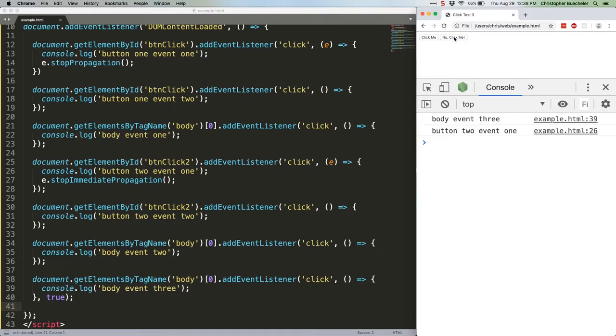And this time we get that body event before the button event. Because we set that optional boolean to true, we're hitting this event in the capturing phase. But our call to stopImmediatePropagation doesn't happen until the target phase. So by the time we get there, our handler in the capturing phase has already run.